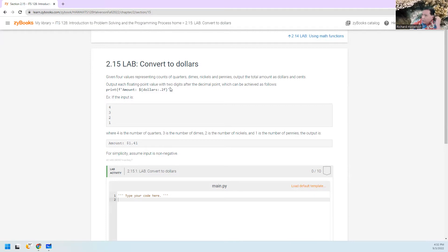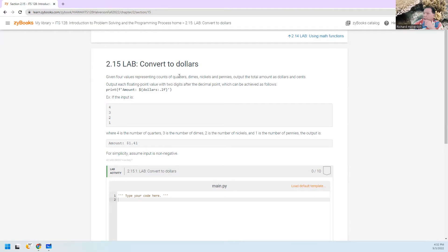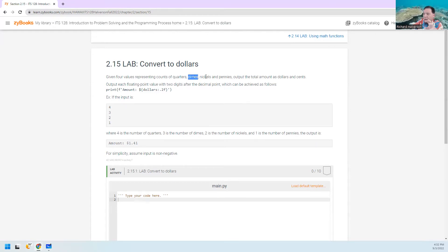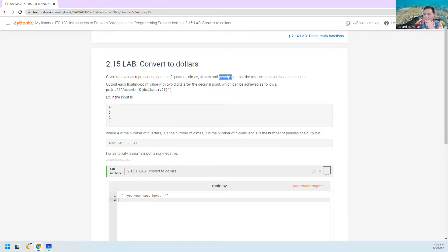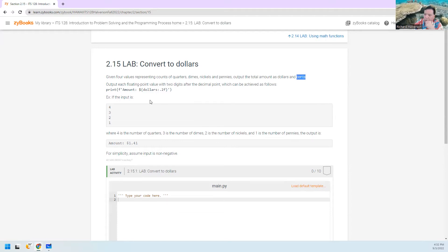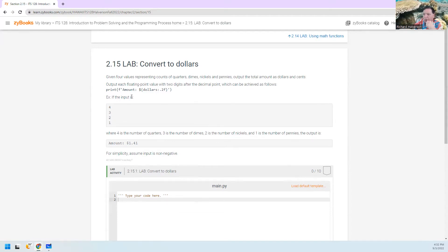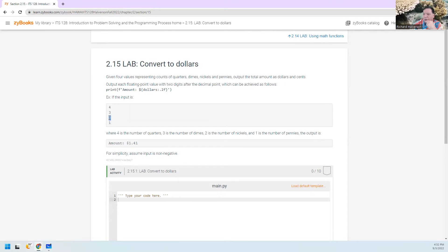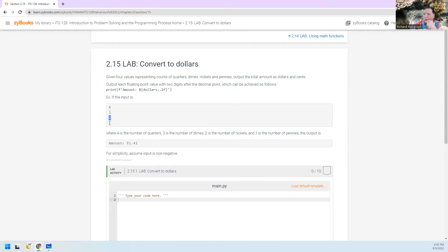So the idea here is you are supposed to ask the user for how many quarters, how many dimes, how many nickels, and how many pennies. And you're supposed to compute how much that is. And you output in dollars and cents. So if you input a 4 for 4 quarters, a 3 for 3 dimes, a 2 for 2 nickels, and a 1 for penny,